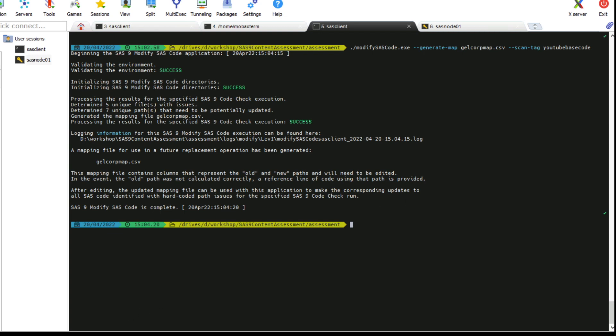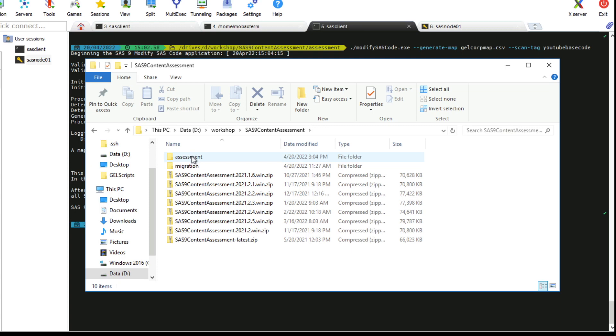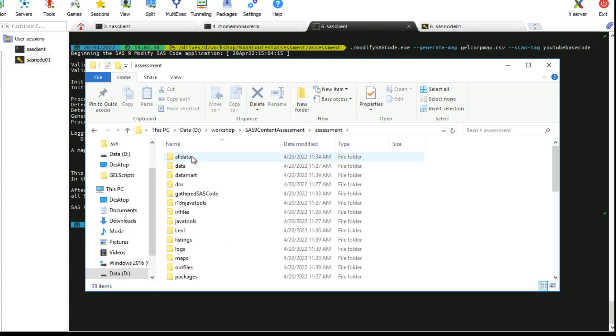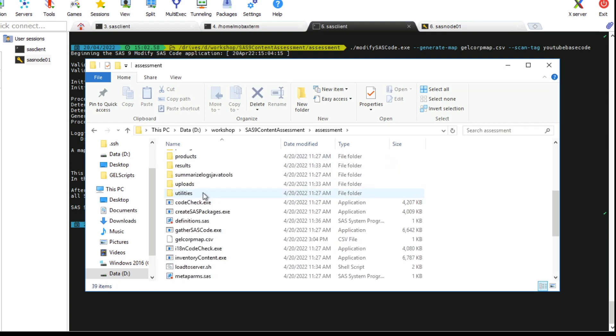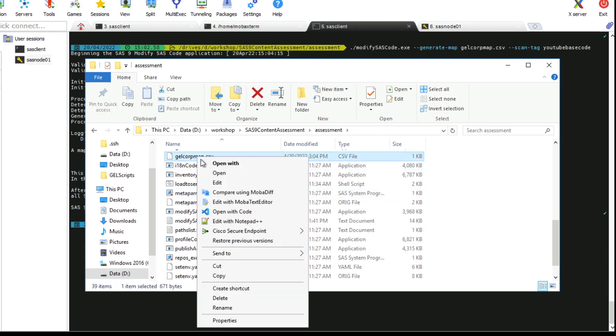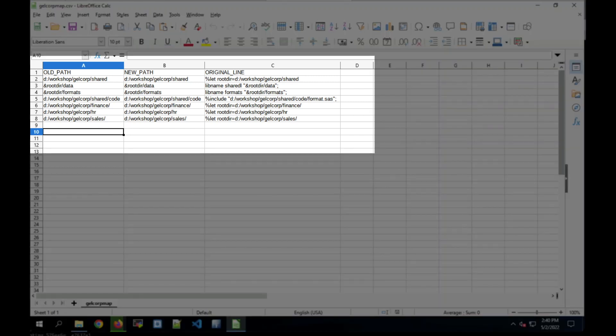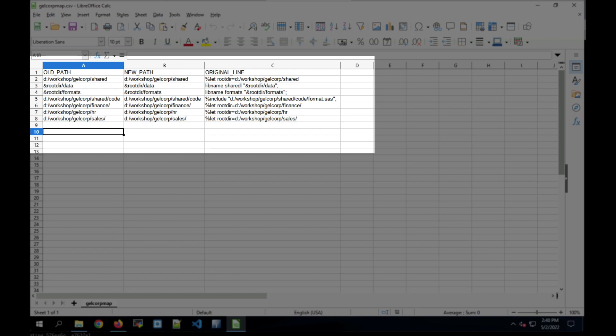We go look at that file now. It's in the content assessment directory with the name that I gave it, which is gelcoremap.csv. This file has a row for each unique line of code with a hard-coded path that was discovered by the code check application. And then it shows a column with the old path, a column with the new path, and the original line which is there for your information. You can see that the old path and the new path are the same right now. But that's something we're going to have to update. We're going from a Windows environment to a Unix environment.